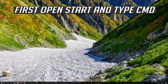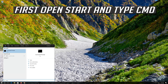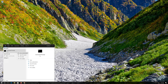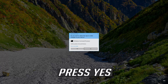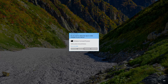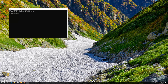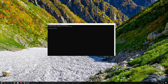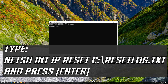First, open Start and type CMD. Right-click Command Prompt and select Run as Administrator. Press Yes. Type netsh int ip reset resetlog.txt and then press Enter.